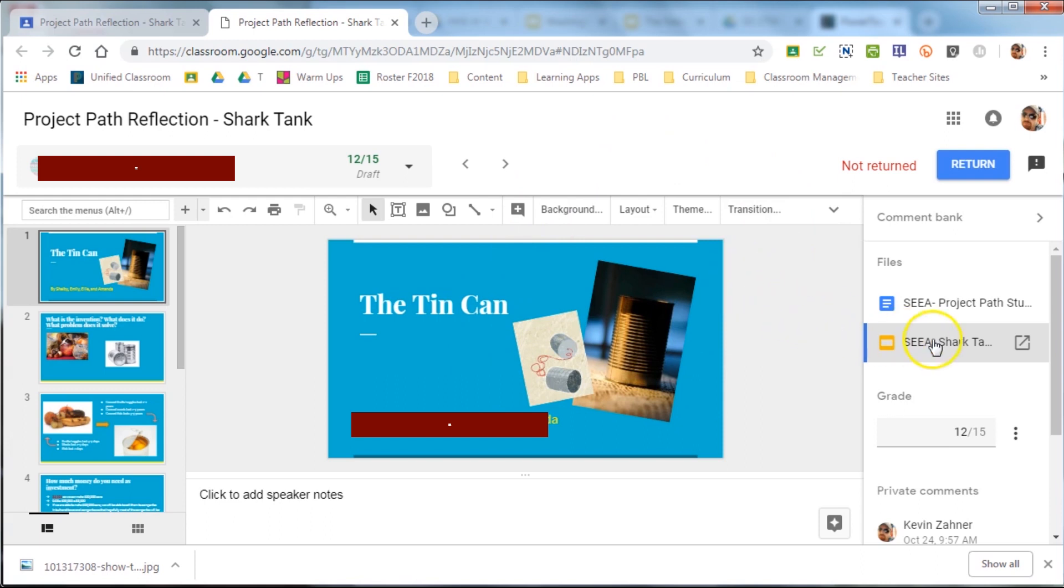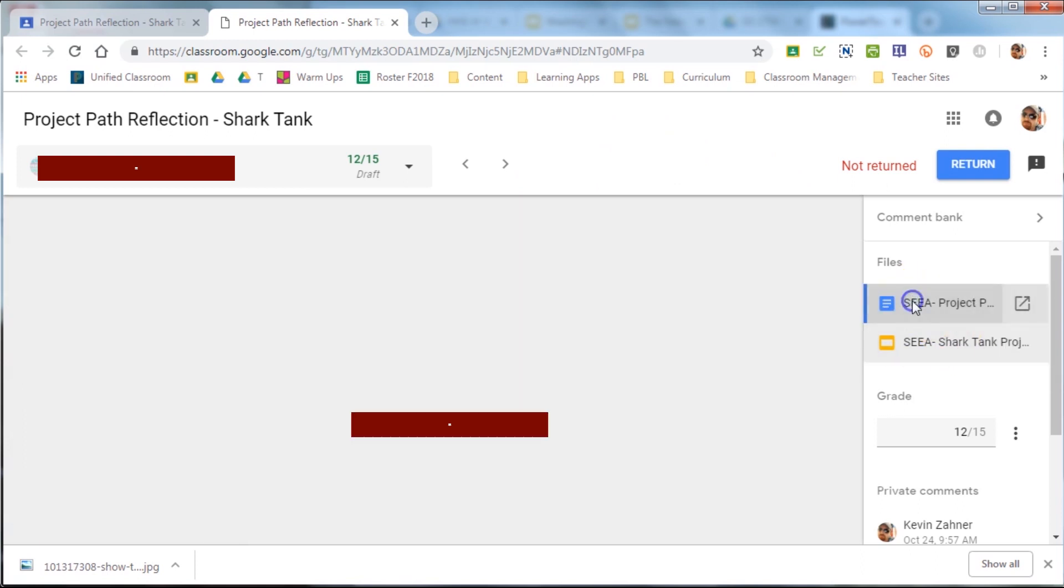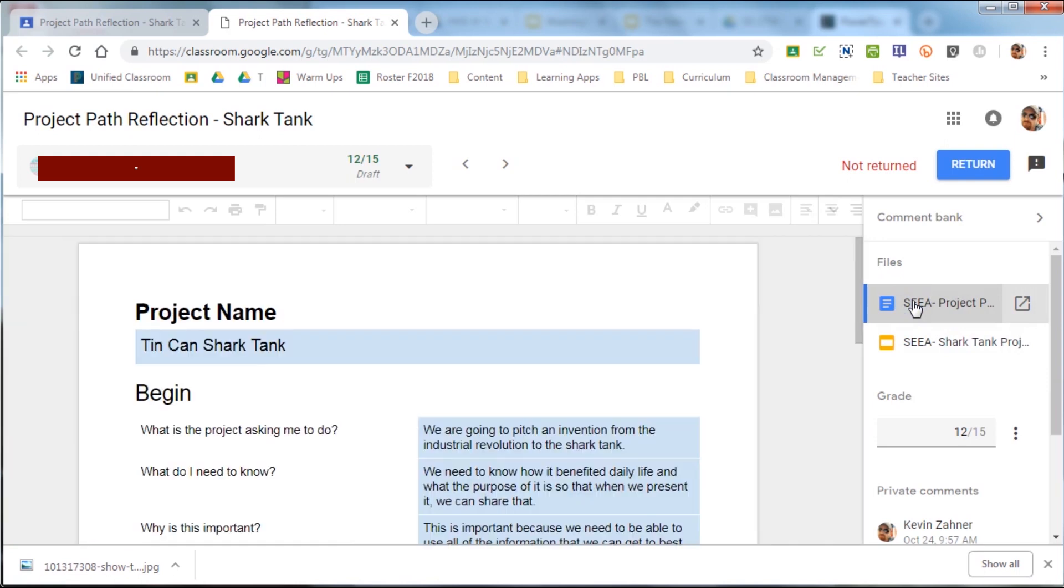Open up the entire document by clicking on the arrow over on the right-hand side, and it'll open it up in a new window.